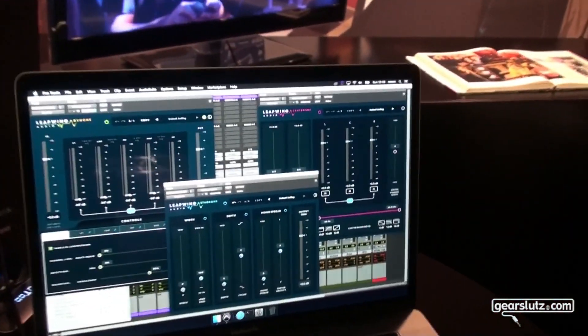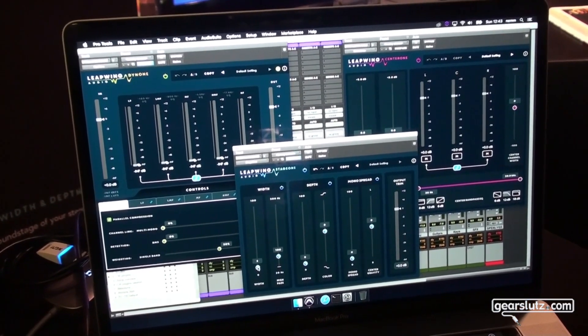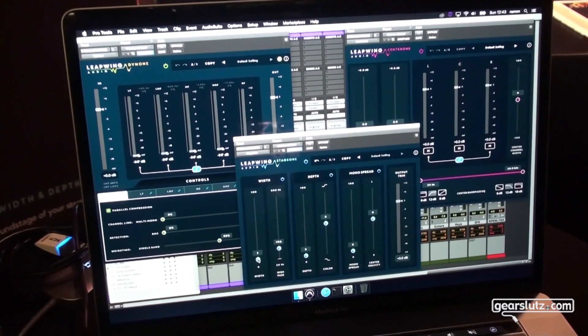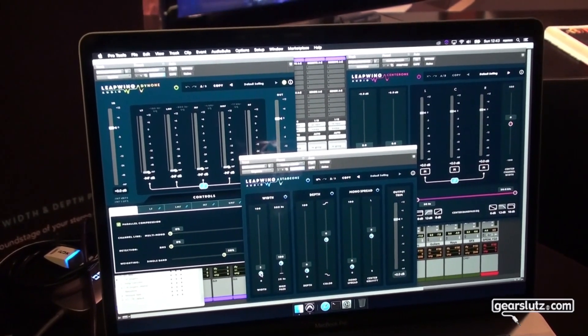This last one — mono spread — I typically don't use at 100% because on a master you want to use it subtly. So let me explain all three functions. Width actually takes whatever is not in the center and moves it further away from you — whatever is on the sides, left or right, it pushes to the side. It is not MS, where changing the side collapses your mono or center signal. We developed a unique algorithm to leave the center intact and take whatever is on the side and push that further, so you can have more width while being fully mono compatible and not collapsing when listening in mono.